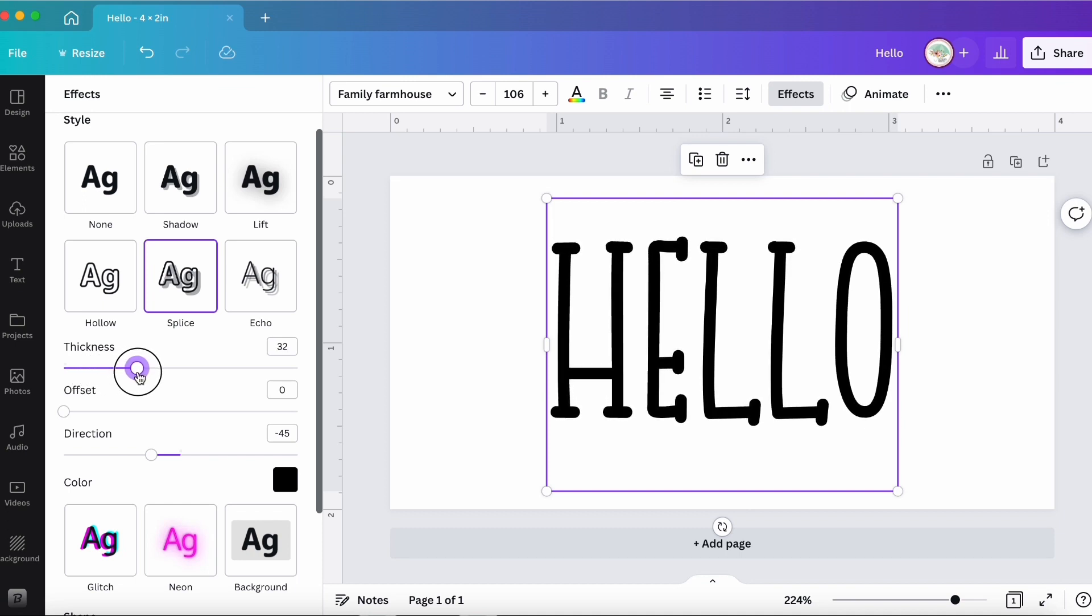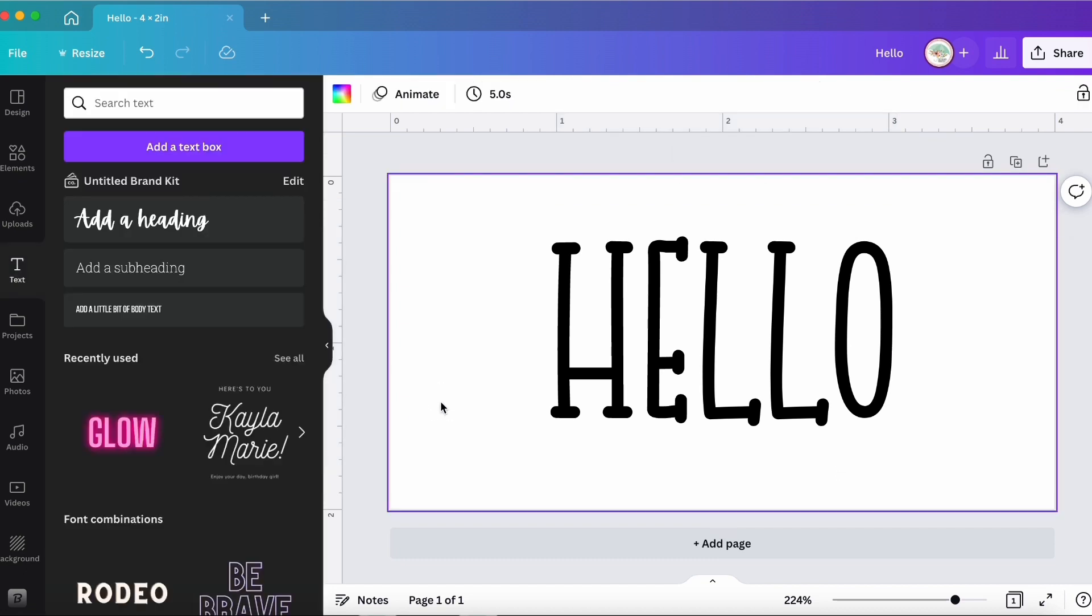you don't have to hit save or anything. I just click off of it and then you're good to go.